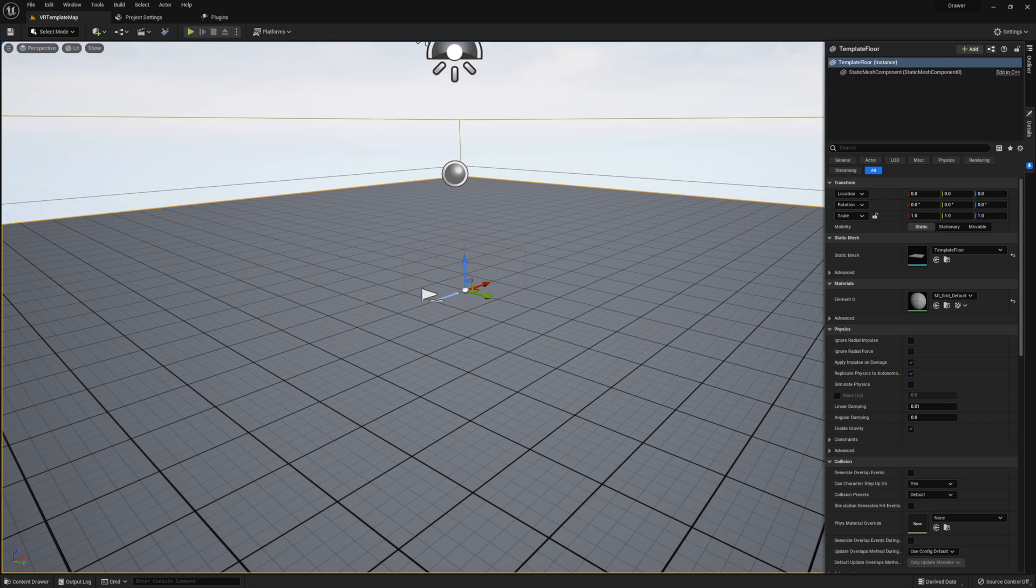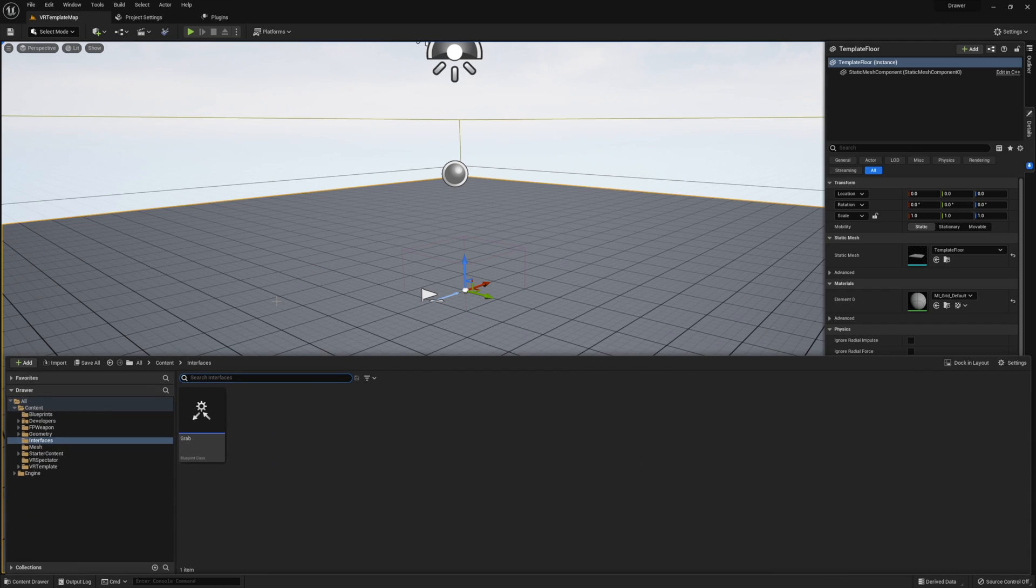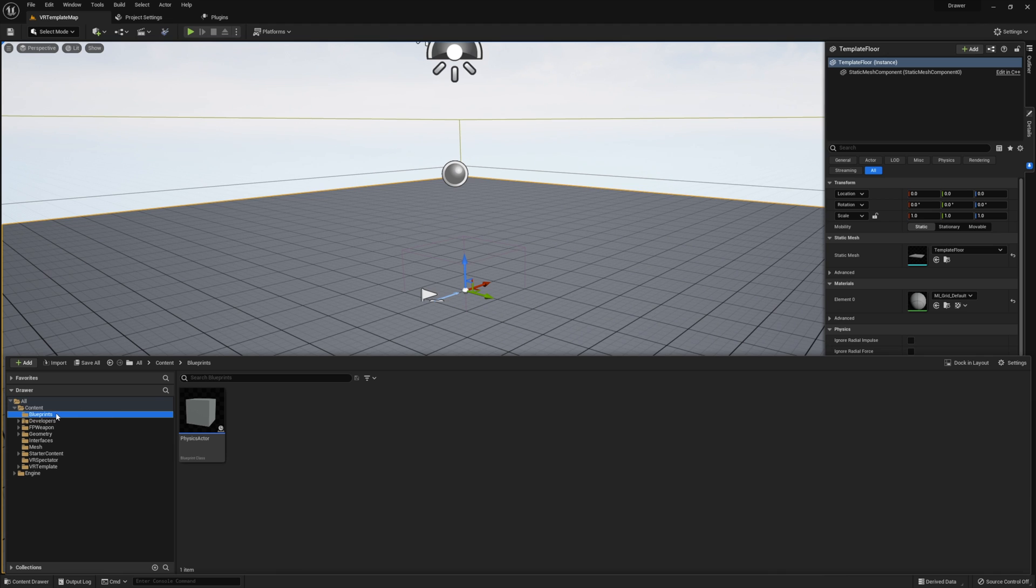So back in the content browser, create another new folder called Blueprints, if you don't have one already. As you can see, I already have this folder, and I've used it to create a very simple physics actor. Now, as I know in the preview, this physics actor, I'm not going to show you how to make in this tutorial. It's very simple. All I did was simulate physics on a static mesh that I placed in an actor, and then made sure that collisions were set up accordingly.